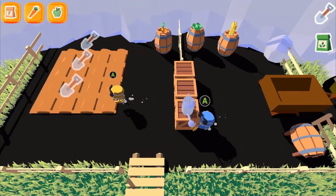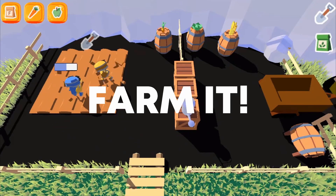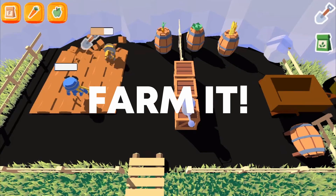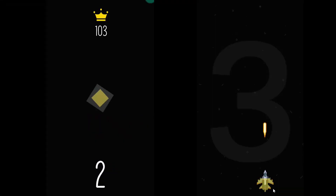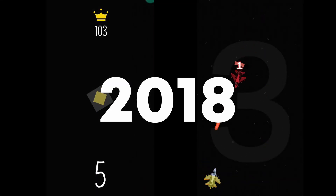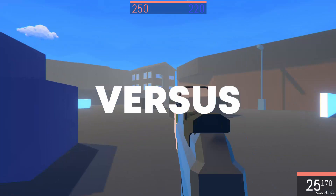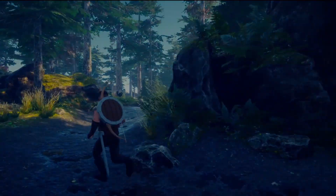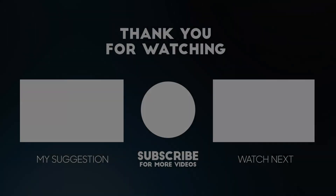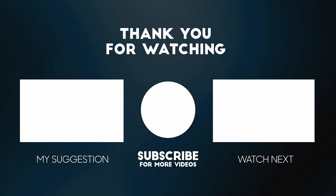Hope you got at least some basic understanding about the workflows. I planned this video as an introduction and if something looks interesting to you, make sure to dive deeper and explore YouTube for more specific videos. Let's talk in the comments or on my Discord. Thanks for watching!